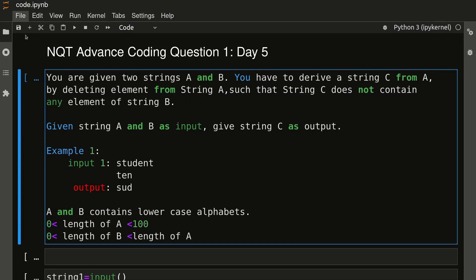Hello friends, welcome to another video. In this video we will discuss one more advanced coding question of TCS NQT. This question was asked on day 5. I've already uploaded the coding questions from day one, day two, day three, and day four. You will get the code in C++, Java, and Python. Some of you wanted the code in C also, so I will try to upload that in the comment section. If you have any other doubt, put it in the comment section. There is a separate playlist for all the NQT questions and the link is in the description box.